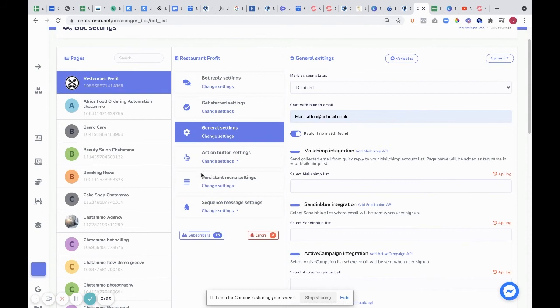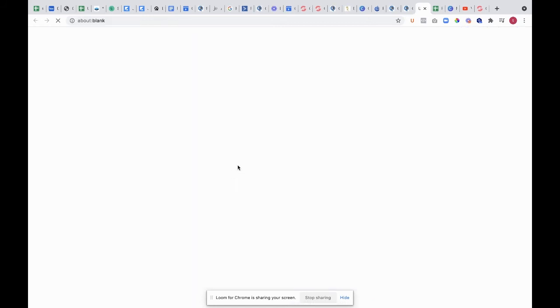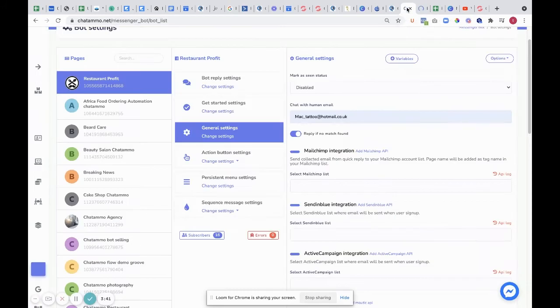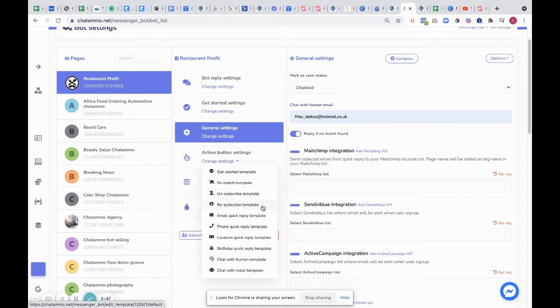Next, you have your action button settings. Again, these are in the flow builder. You have get started template, so what would happen on get started. It's just going to show you all the various bits, but obviously this one goes to flow builder. You have no match template, unsubscribe template, resubscribe template, email quick reply template, phone quick reply template, location quick reply template.